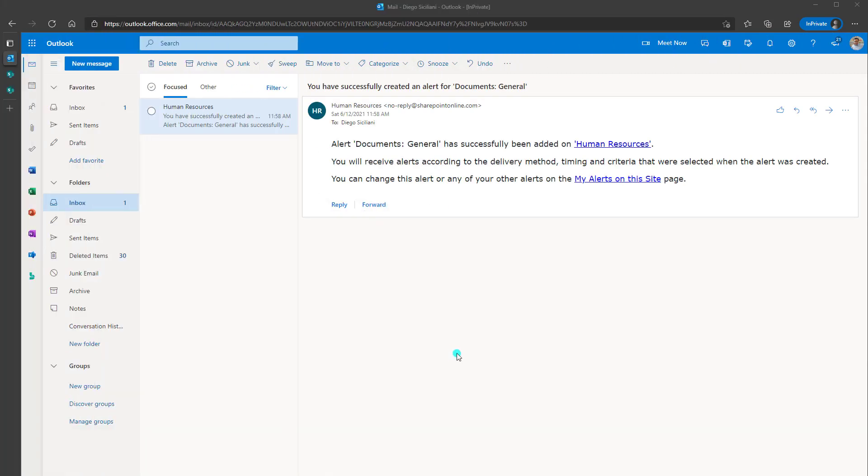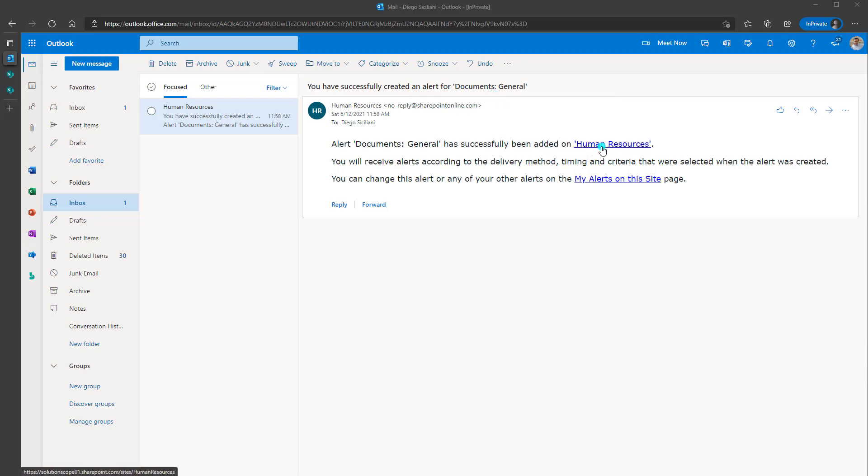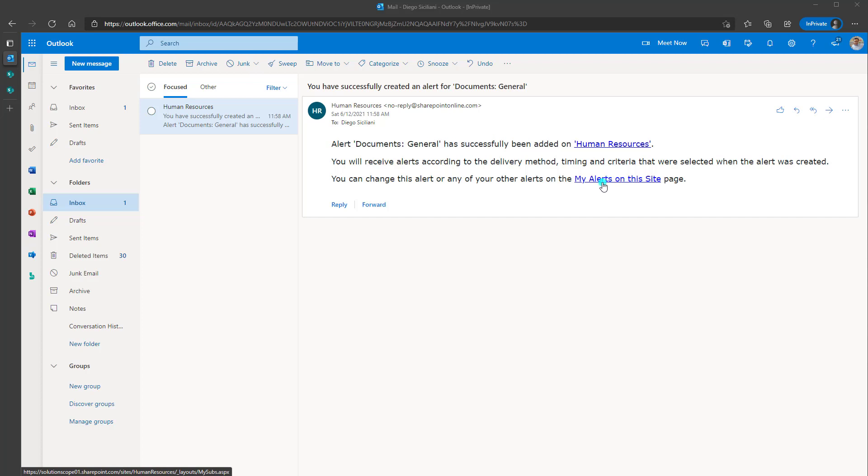Now, whenever you set up an alert, you will also receive an email confirmation indicating that you have set up an alert. So you can see here you have successfully created an alert for and it's going to pipe in the alert title. It's going to also remind you on which SharePoint online site you set up this alert. And it's going to include a link to the my alerts on the site page in case you want to modify this particular alert.